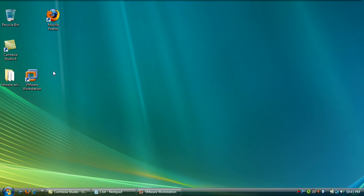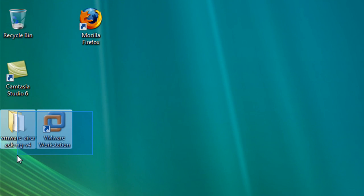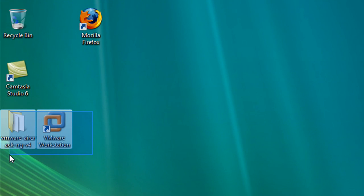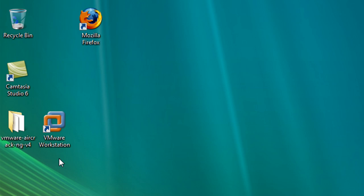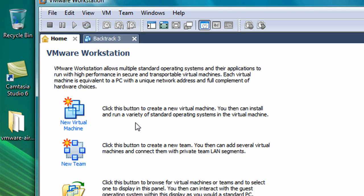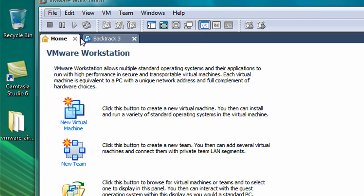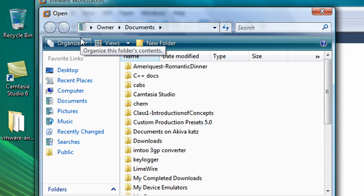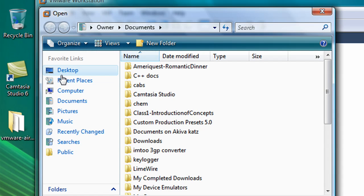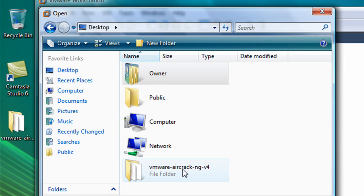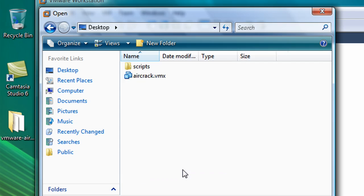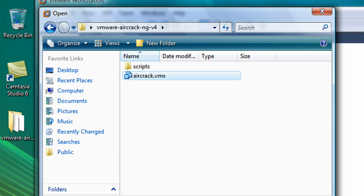So far, you should have VMware Workstation downloaded, and you should have unpacked the VMware Aircrack-NG v4. So let's run Aircrack in VMware Workstation. Let's open up VMware Workstation, click File, Open, and find where your VMware Aircrack was saved to, and click the Aircrack.vmx, and click Open.